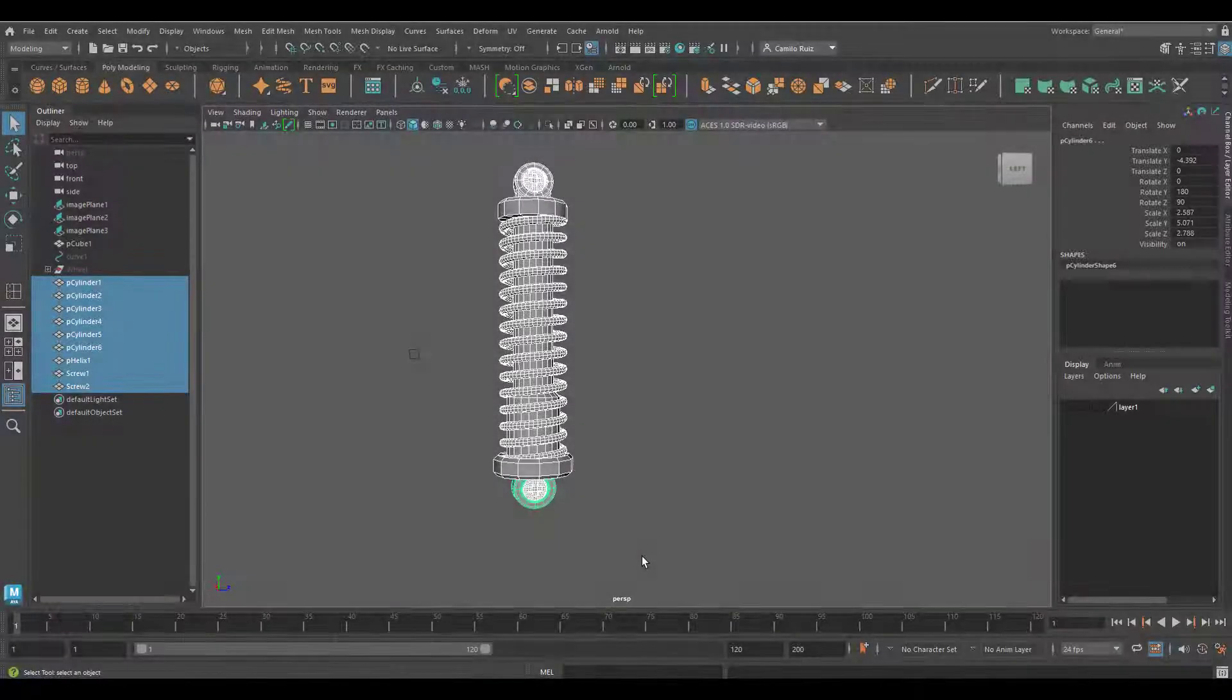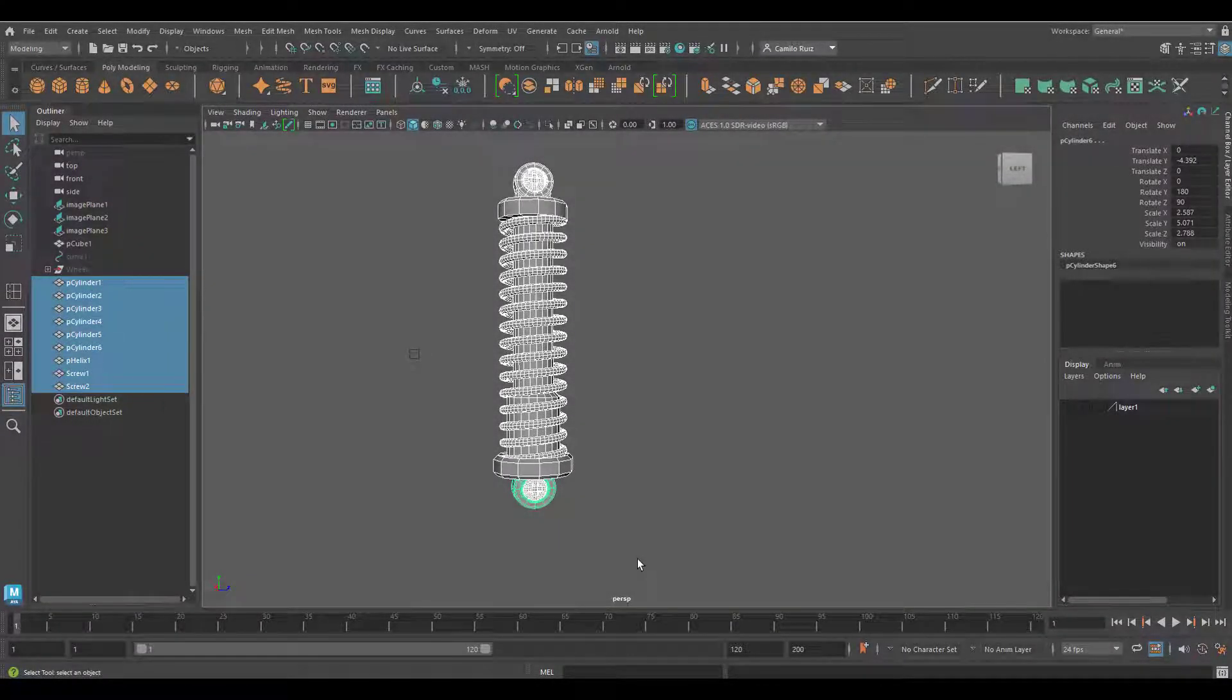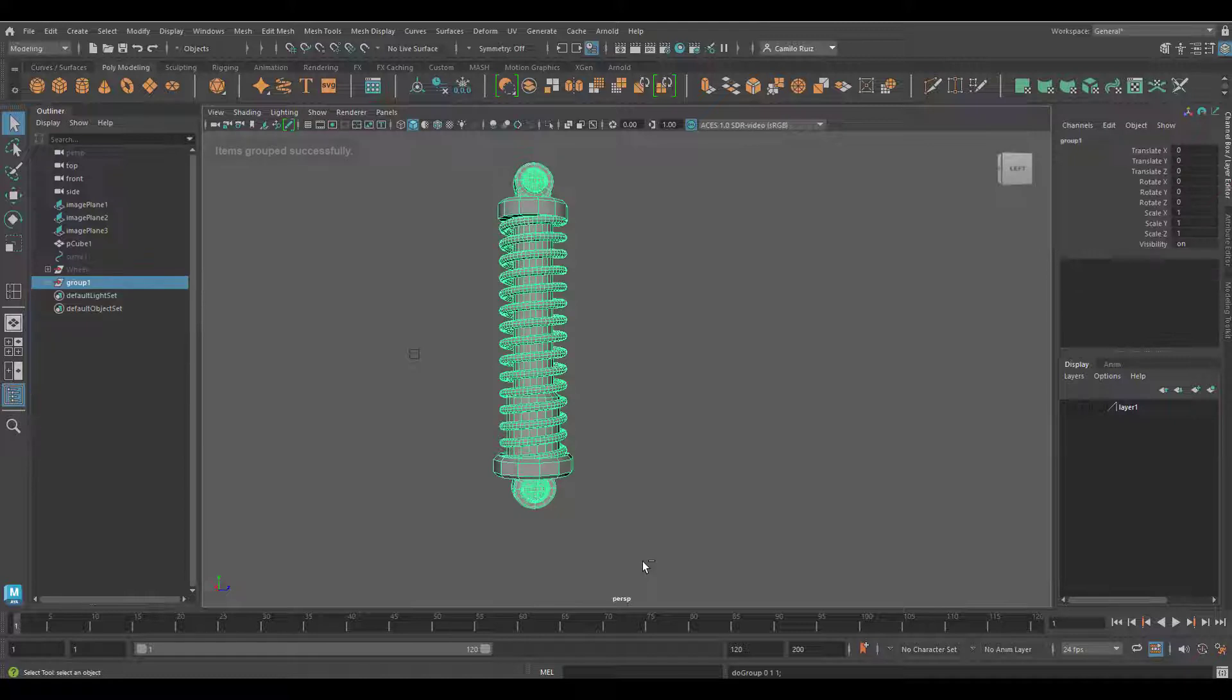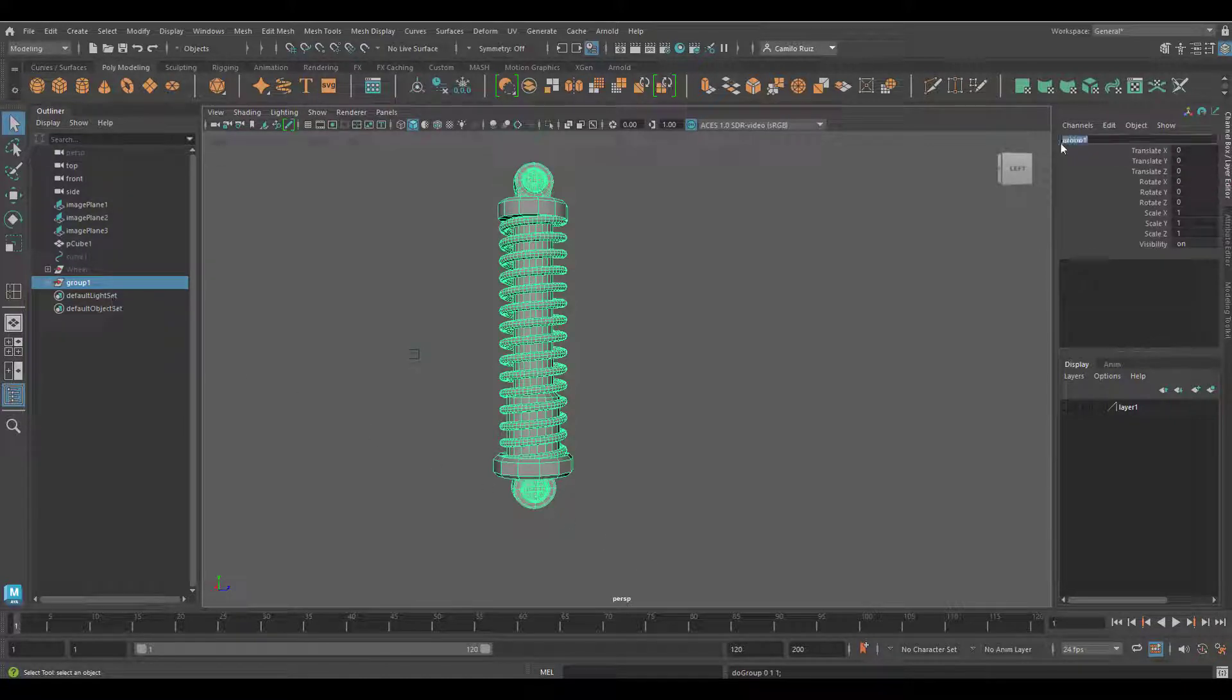Select all the pieces and group them together. We can label this group Spring.